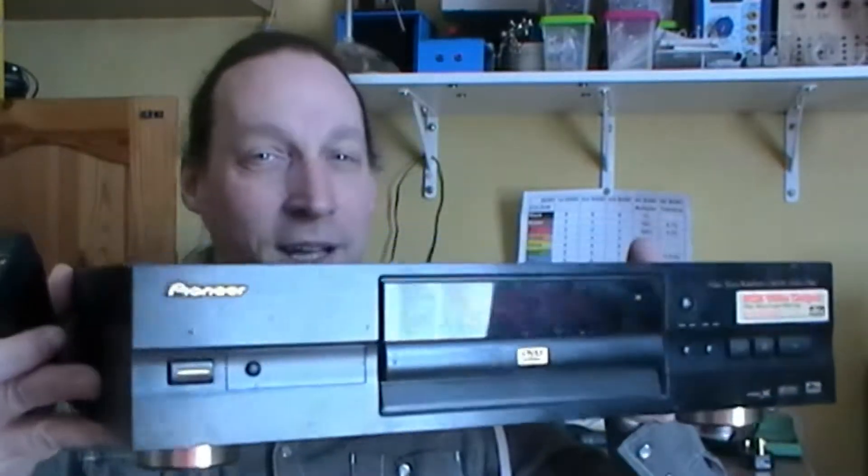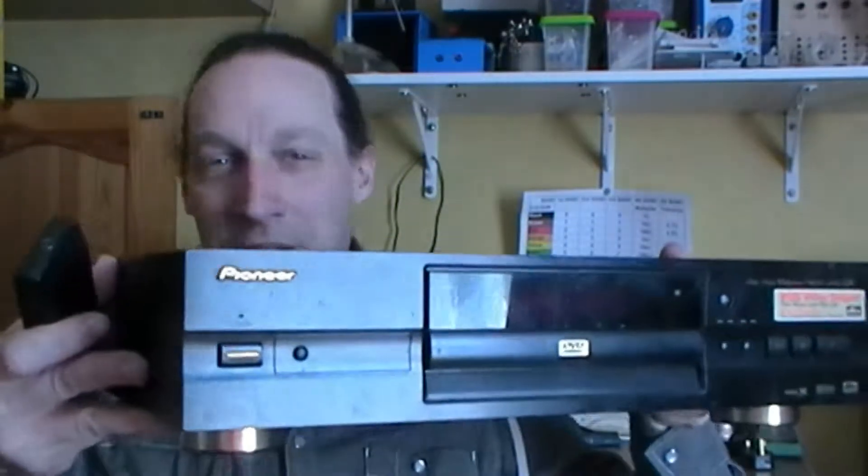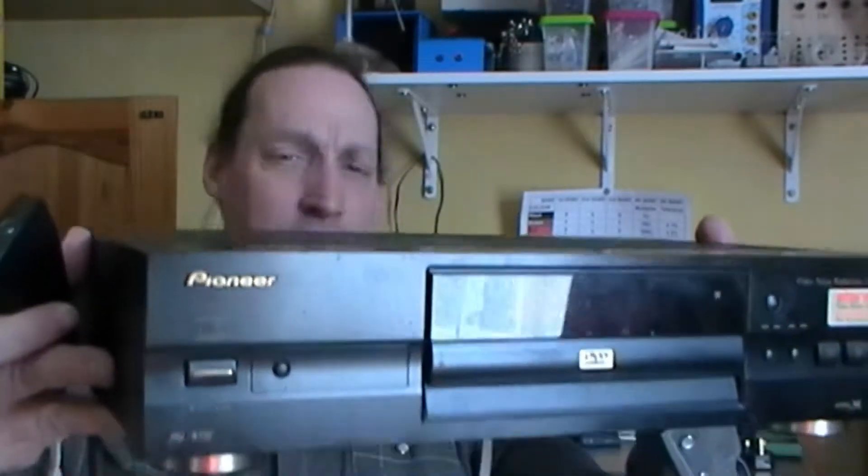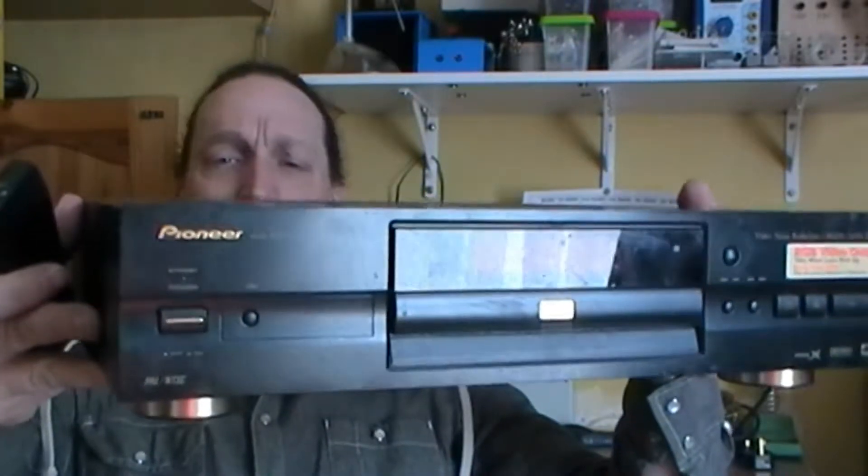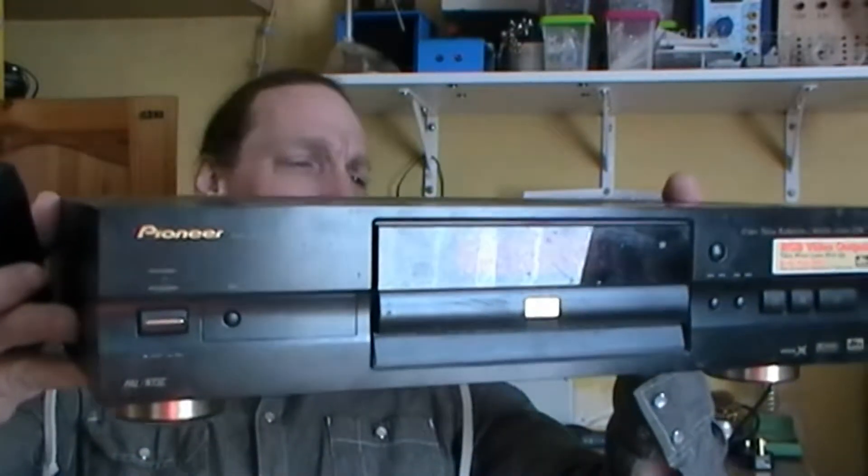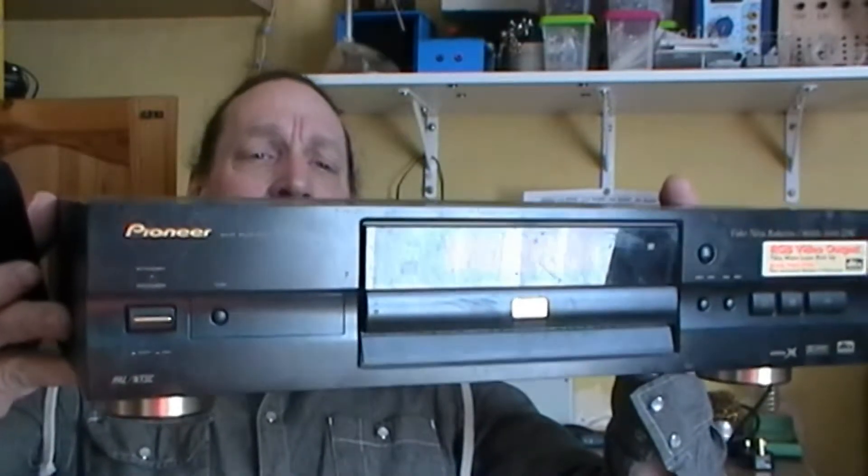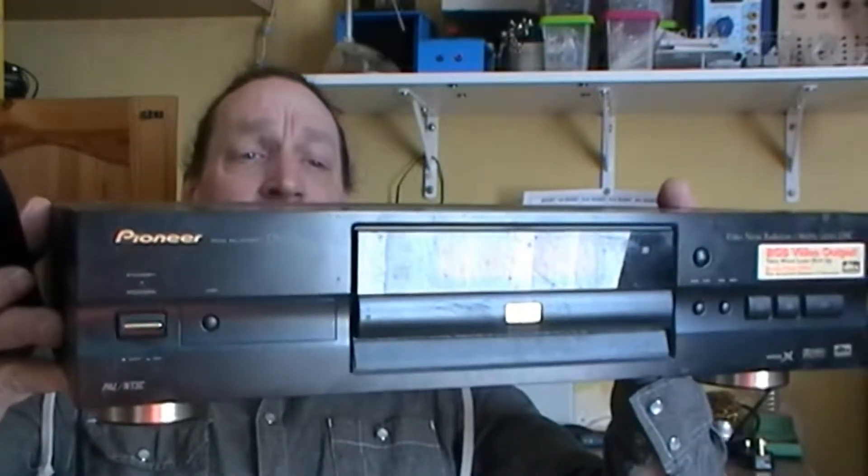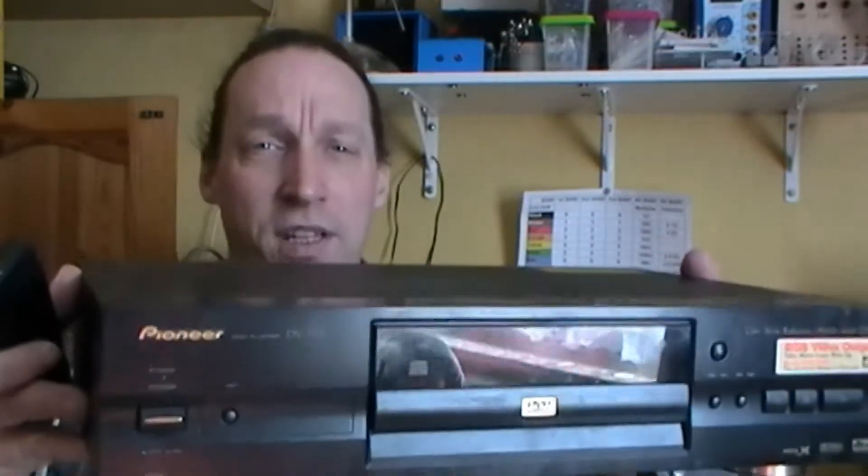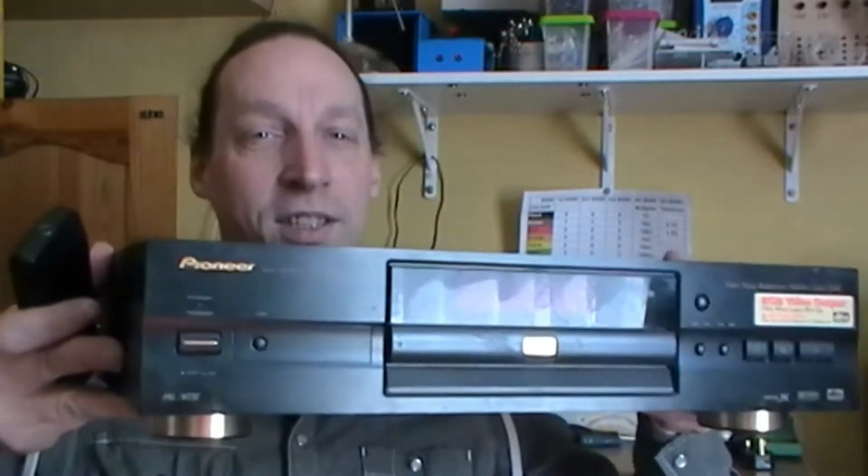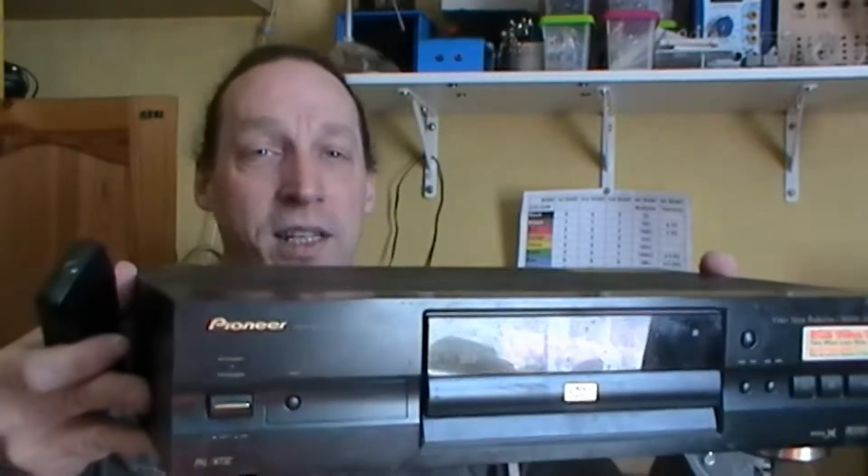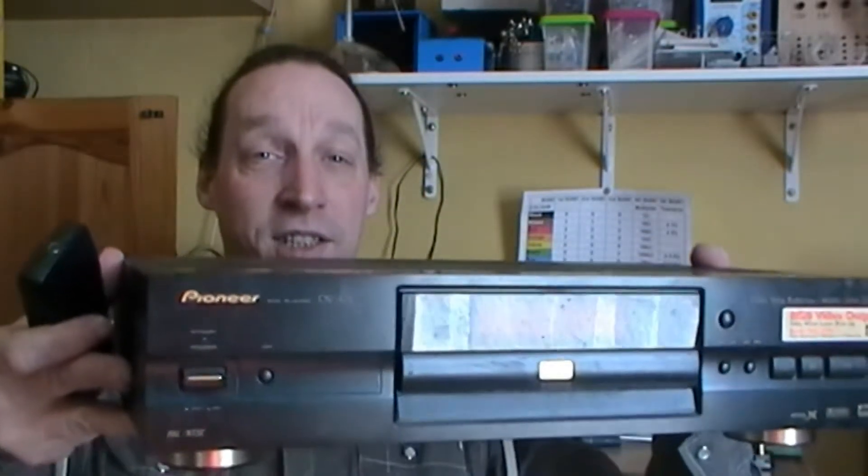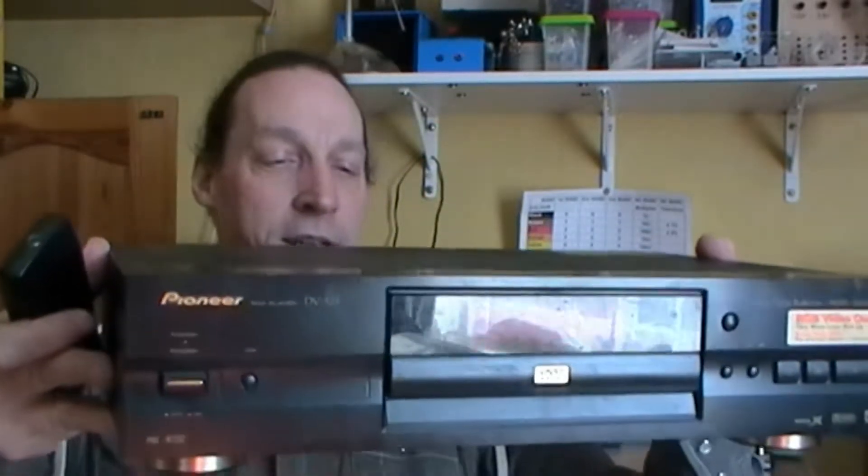This is a DVD player, a Pioneer DV525 DVD player. Look at that, what a monster. It's almost as big as the VHS players. This thing according to the stamp was made in 1999, made in Japan. I've even got the remote still, wow amazing.